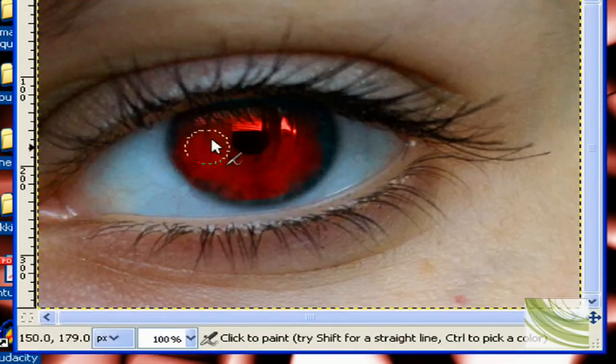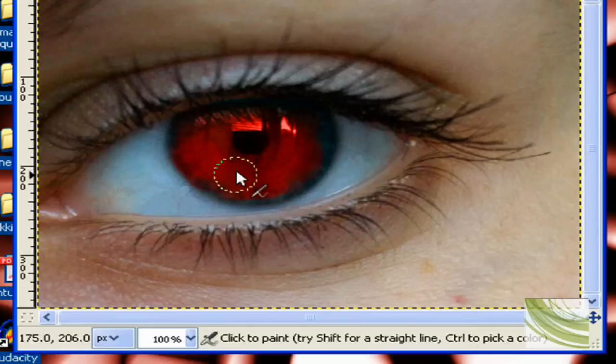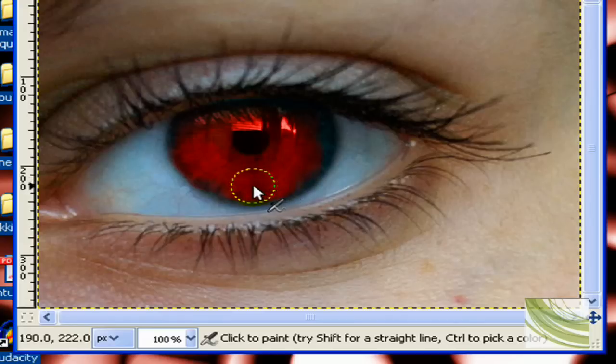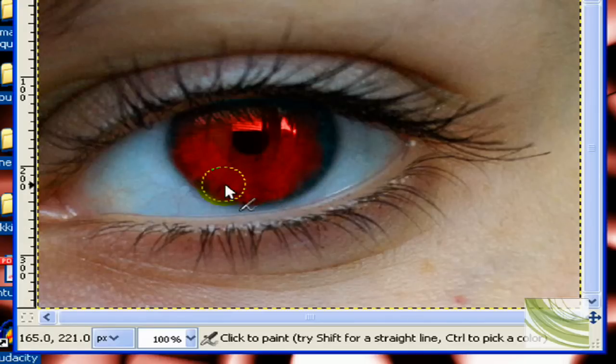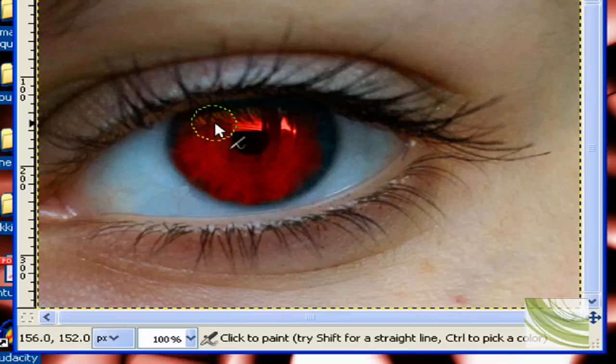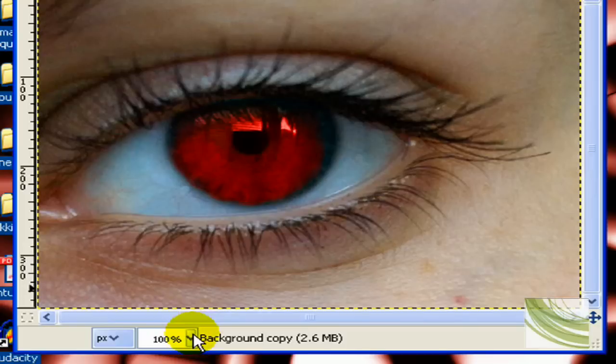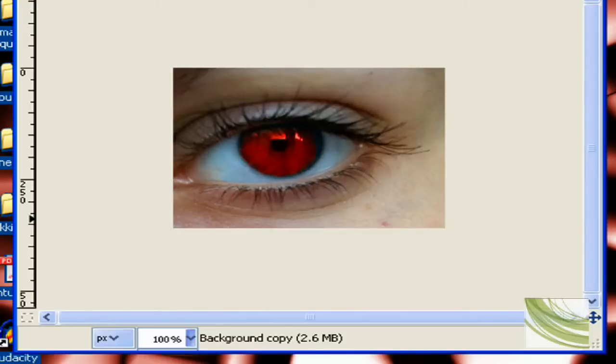But you have to be careful that you don't do it too much that it looks obviously fake. Well, granted, no one has these red eyes, but we're trying to make it look as realistic as possible. Like, we actually took this from a camera. Okay, almost done. Yeah, let's zoom out a little bit. Yeah, that looks pretty good.